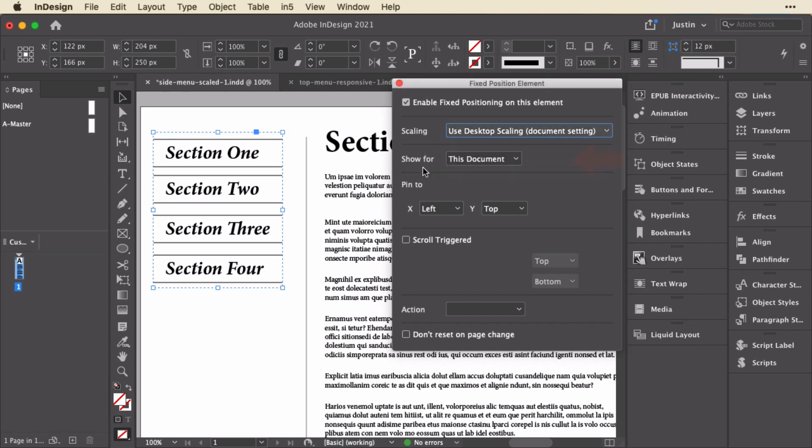The next setting determines where this fixed item gets shown. So this one is shown for the whole document, but we can show it for just a layout, and we'll see that in the next example, which is responsive. Or we can show it just when a single page is on screen.